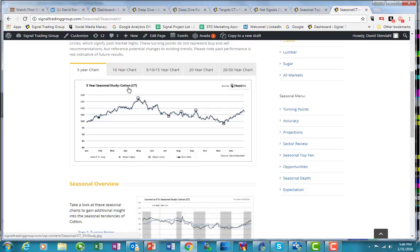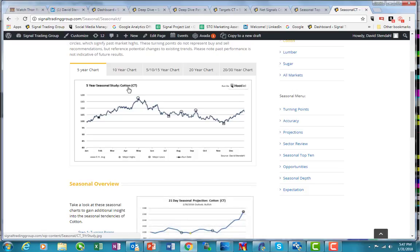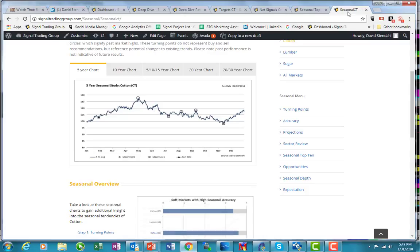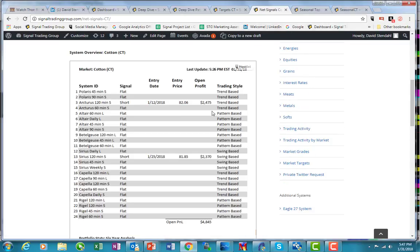For those of you that are skittish and looking to take some profits, you might want to consider unwinding the short positions. The systems are the systems and they are going to react when necessary. As of right now, they're still short the market.